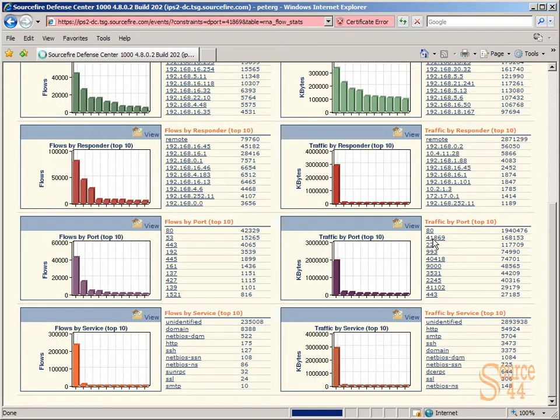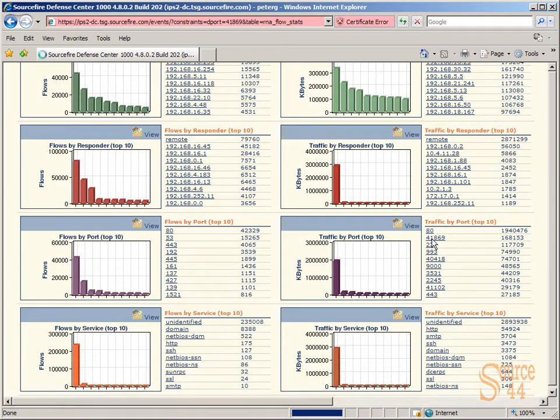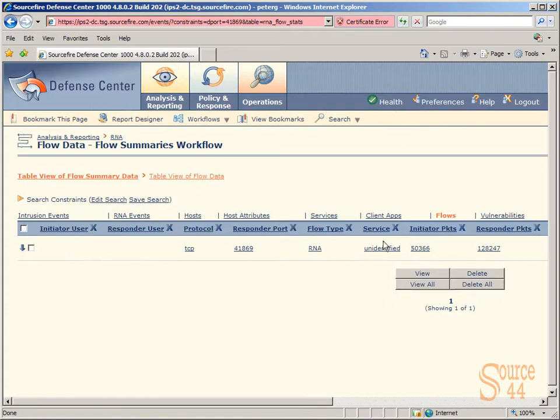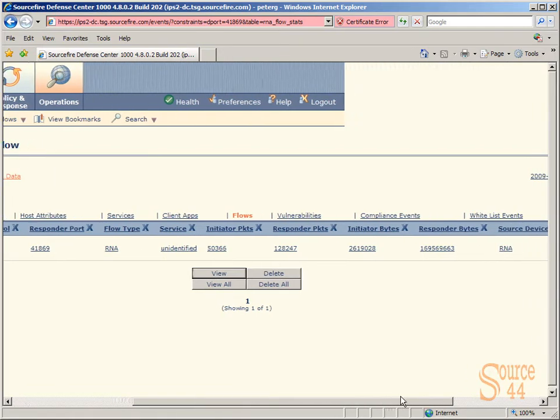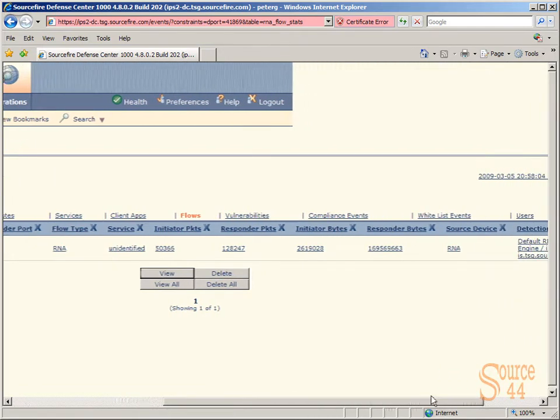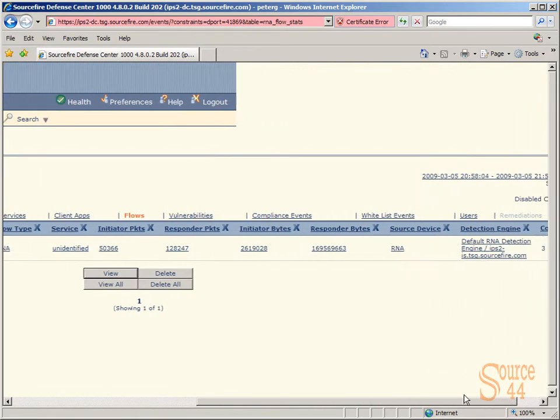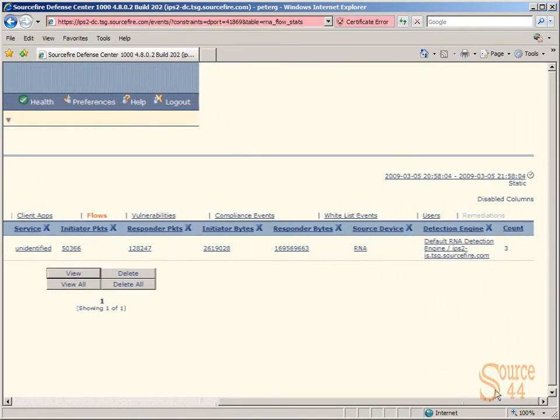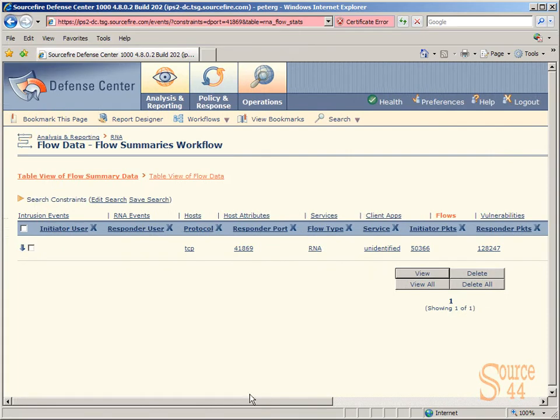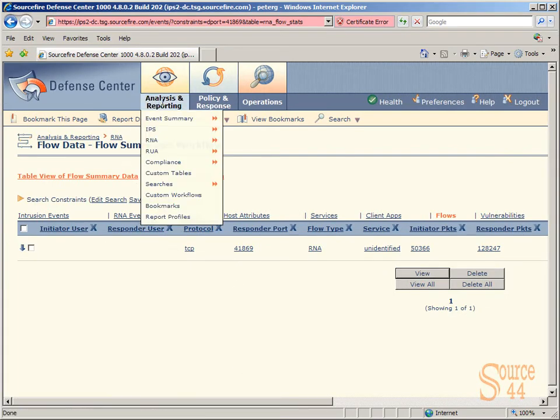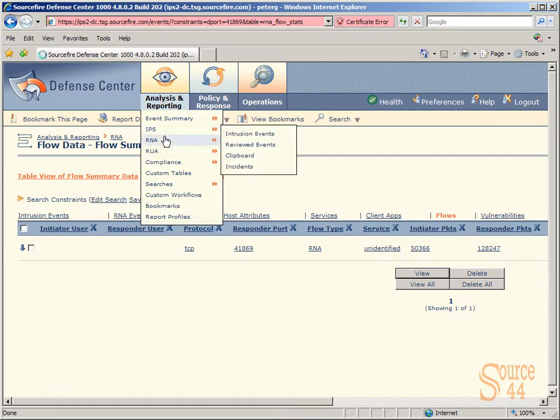We're going to click on port 41,869 as a responder port here, and you can see a bunch of data. The service which is identified, the initiator packets, the initiator bytes, and so on. Nice cool stuff. You can also drill down within this window as well. Let's actually look at it from another perspective.